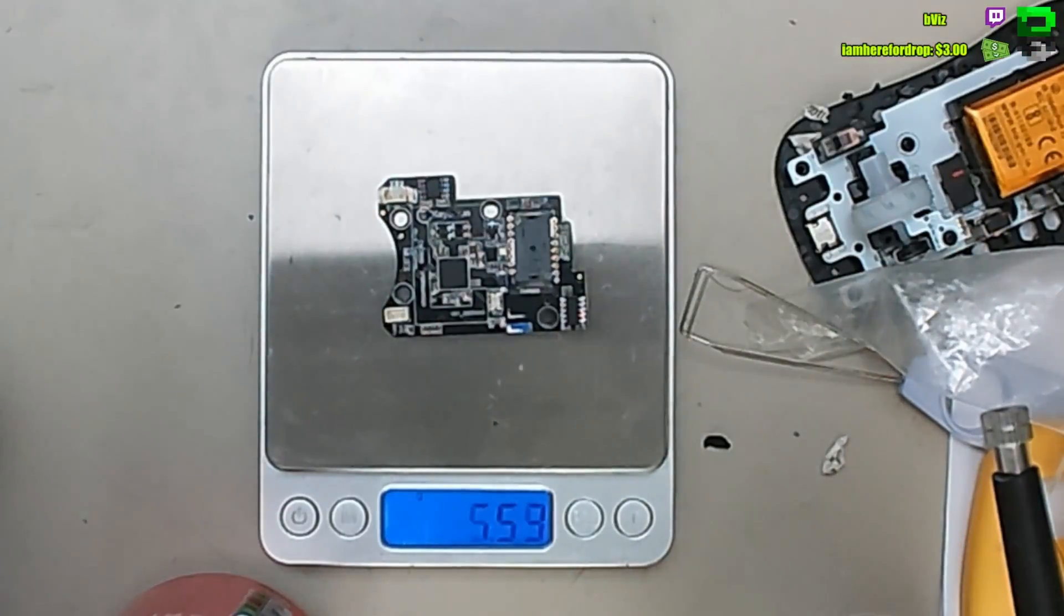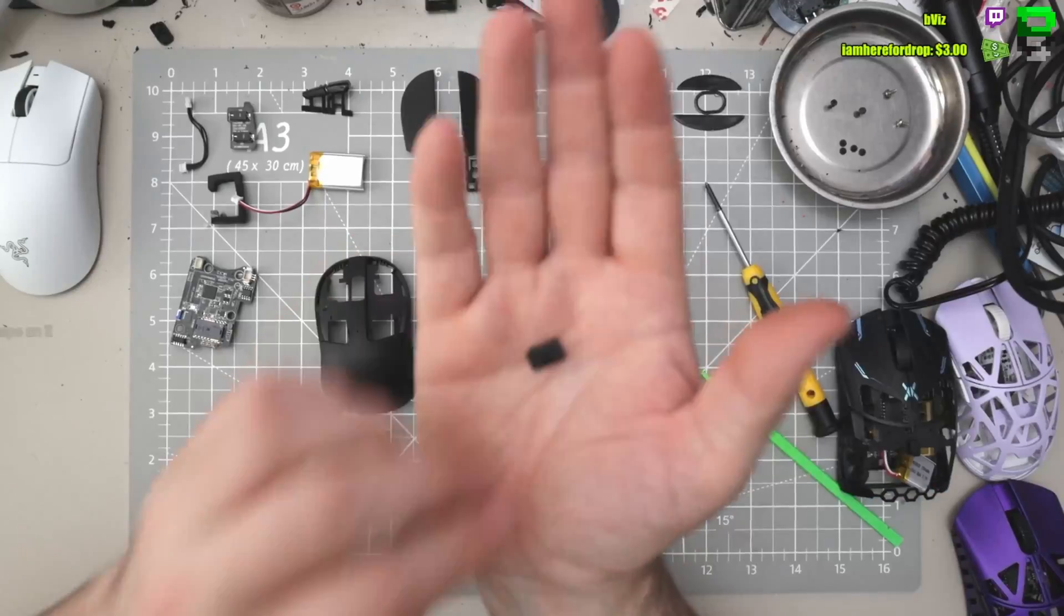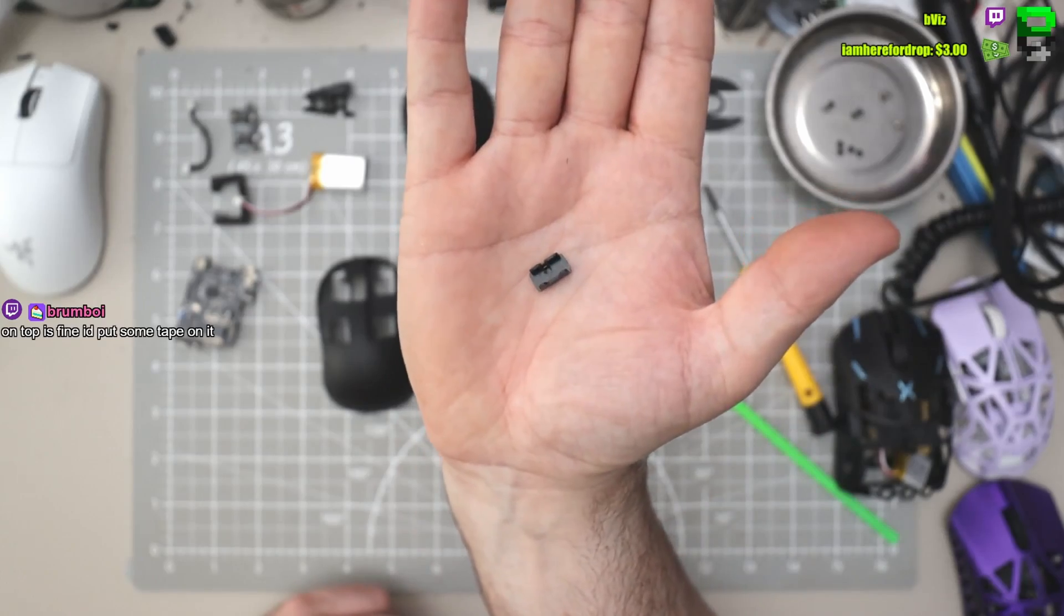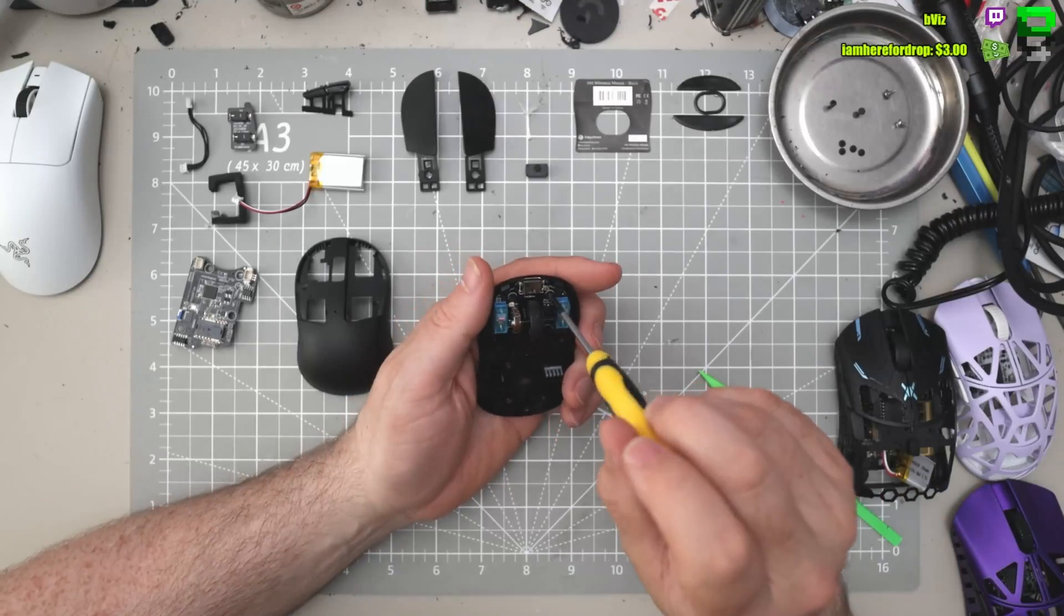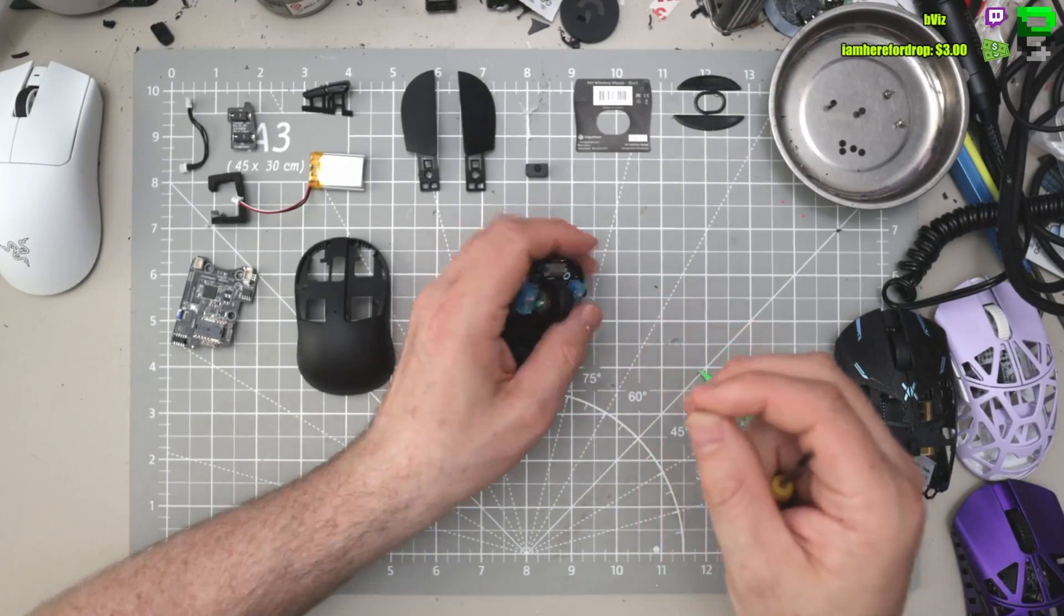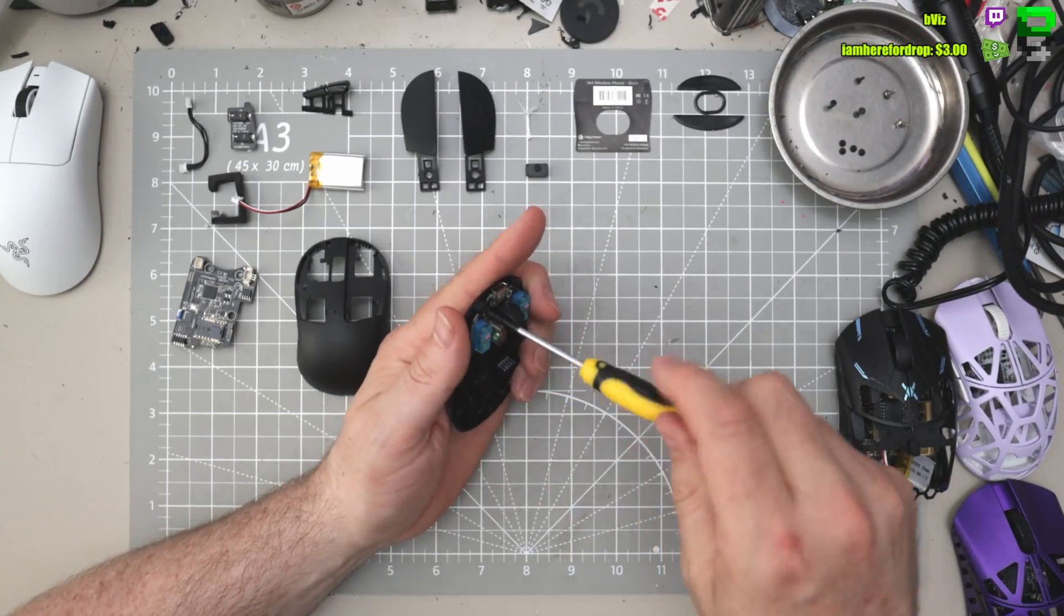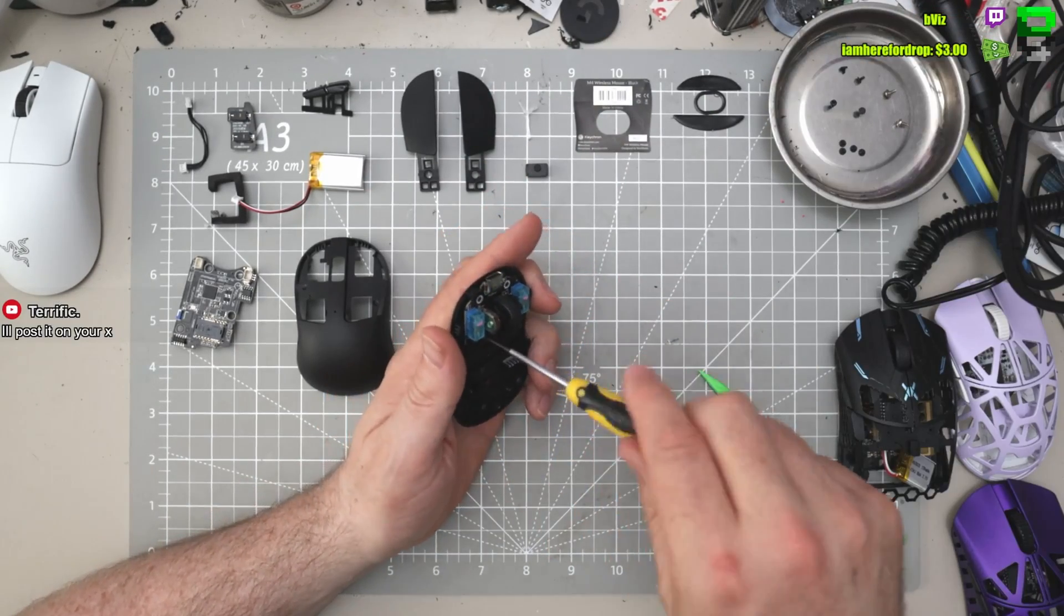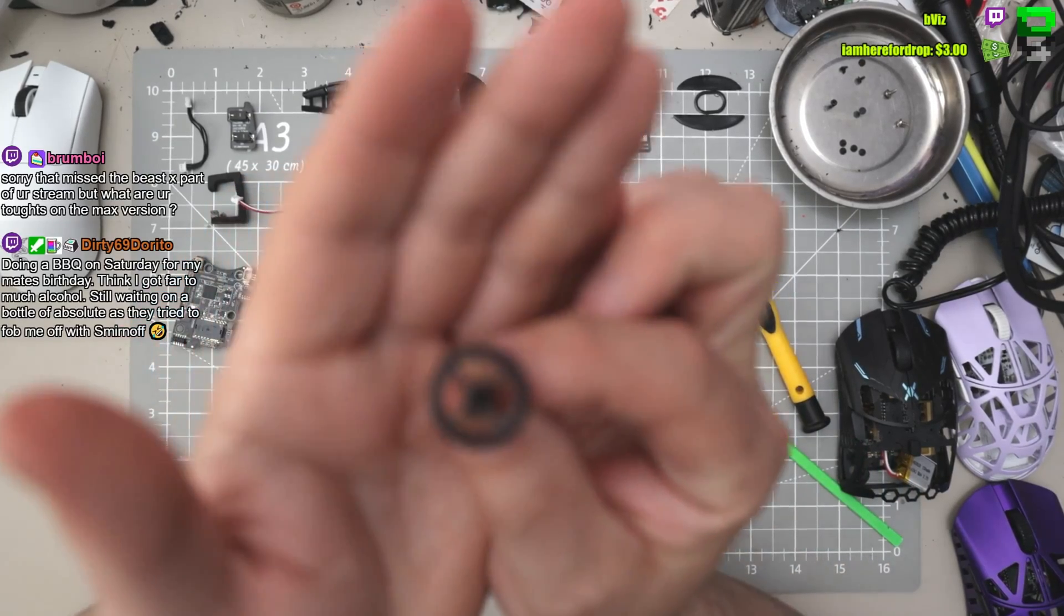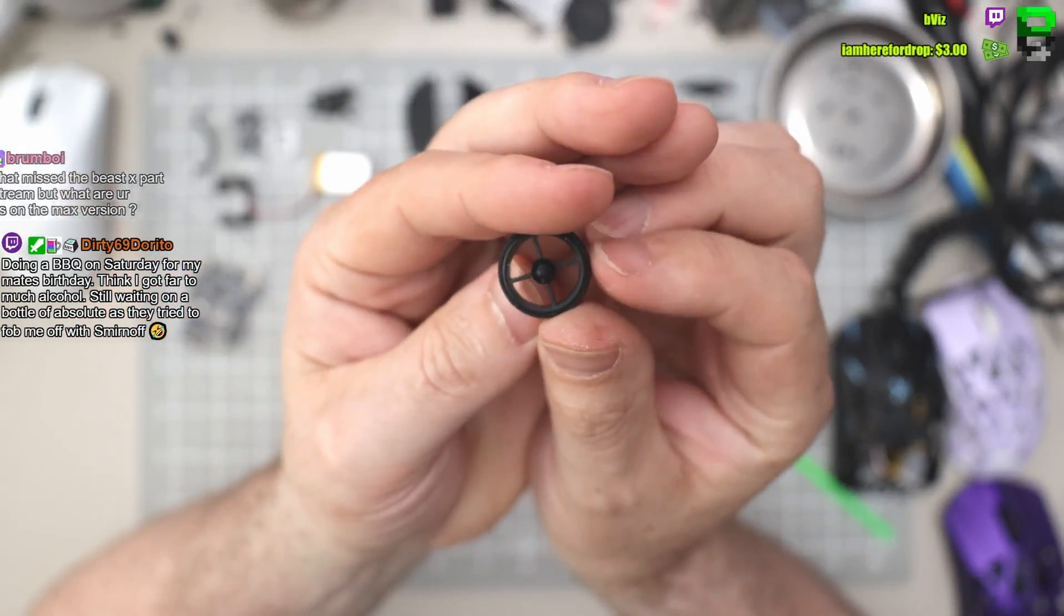Pretty well built this K-Cron to be fair. Five and a half grams. Got the power button. Same screw. Look how small that is. It's micro, isn't it?